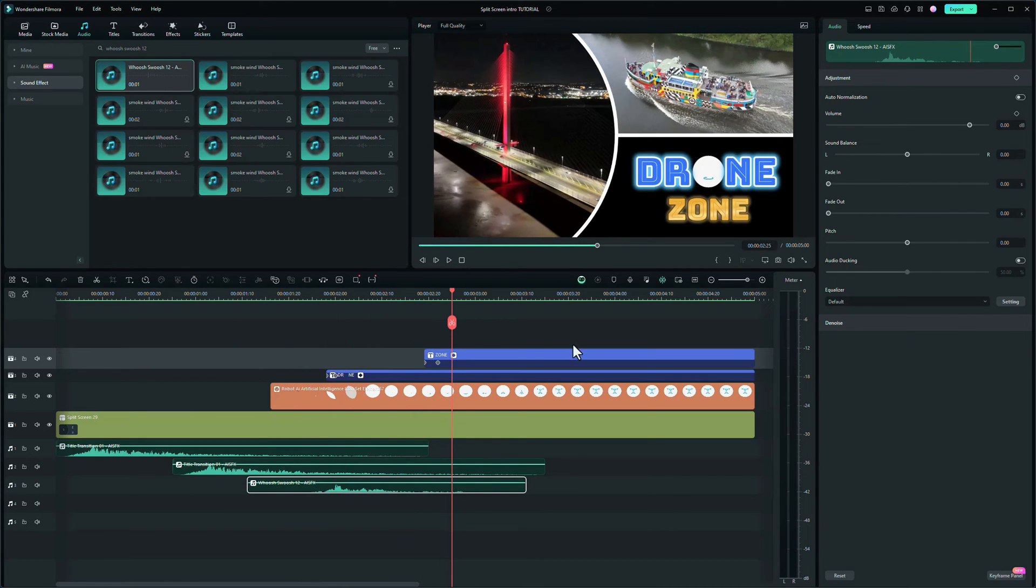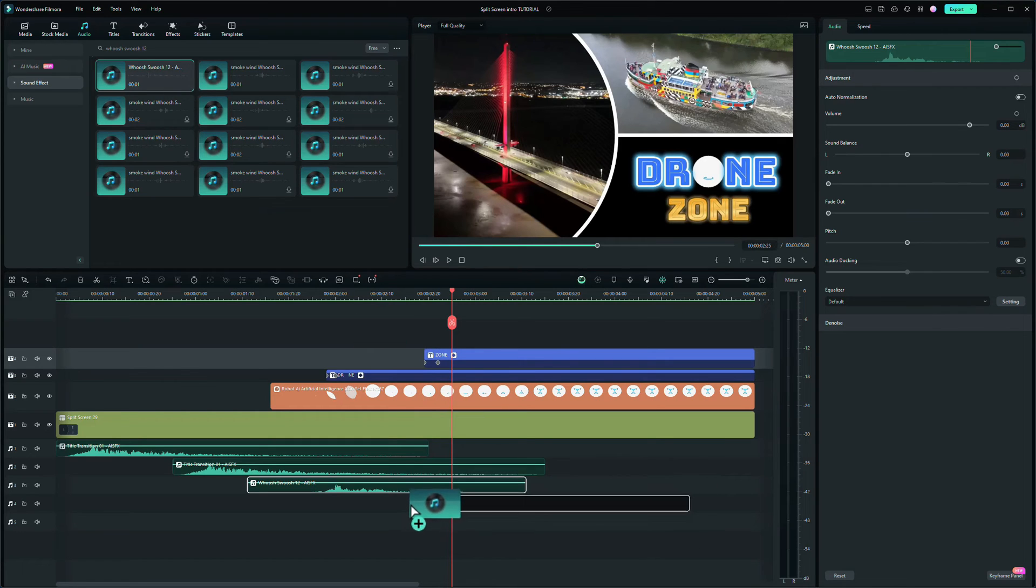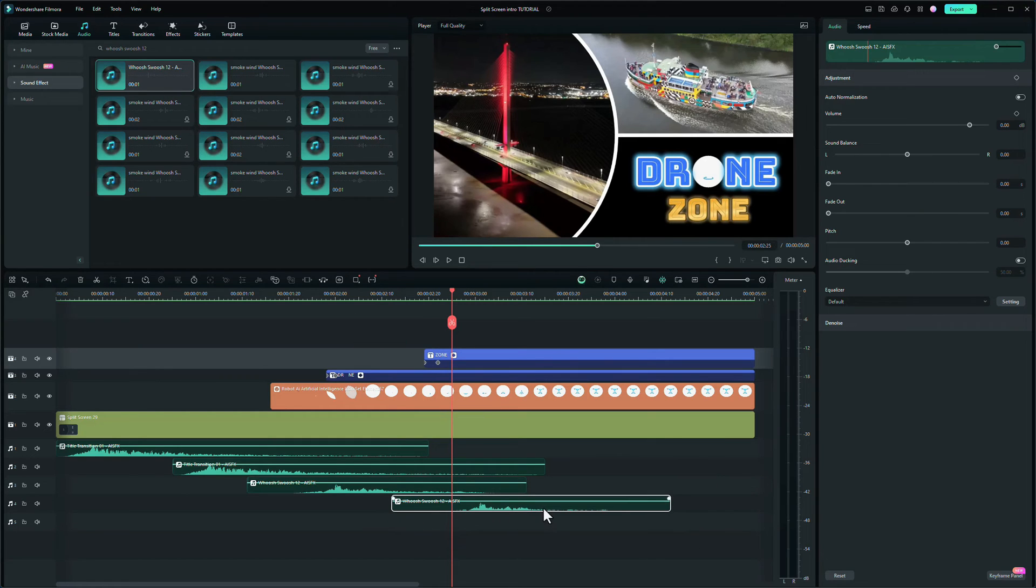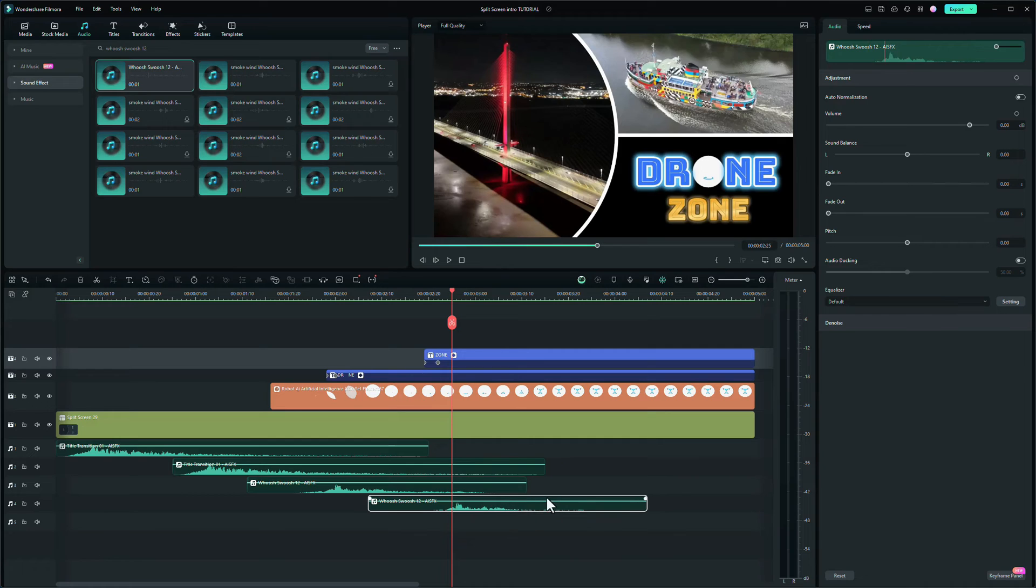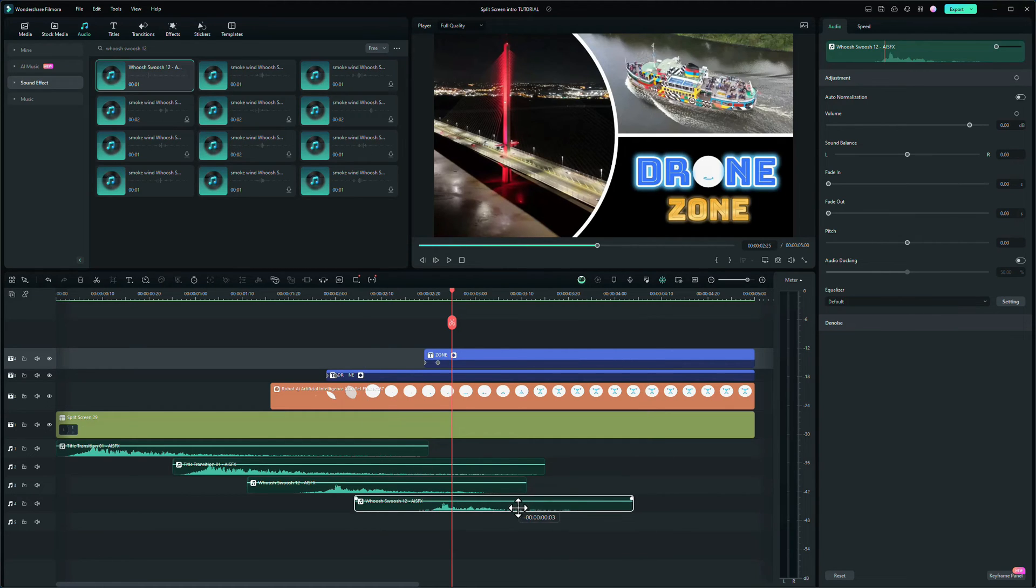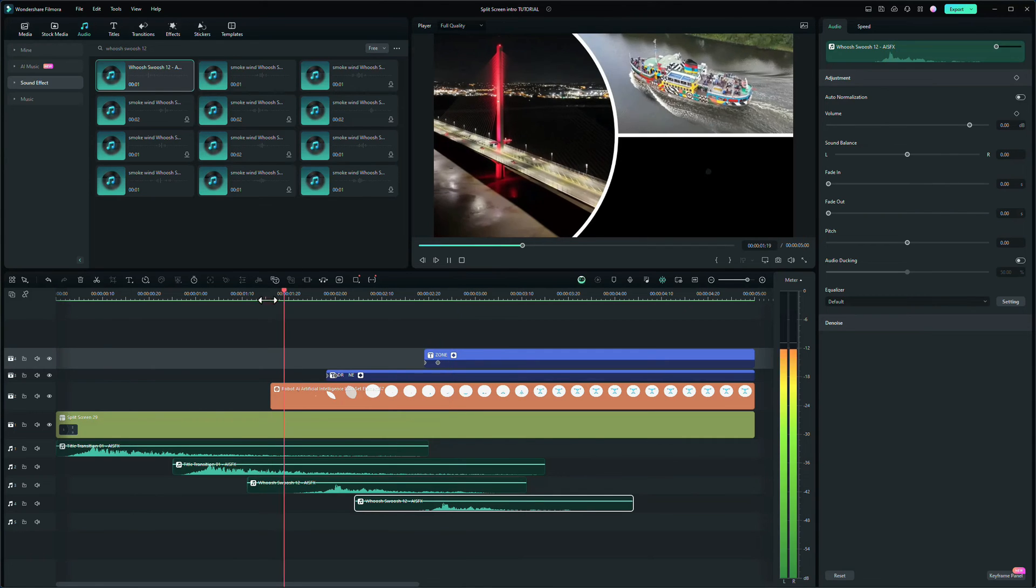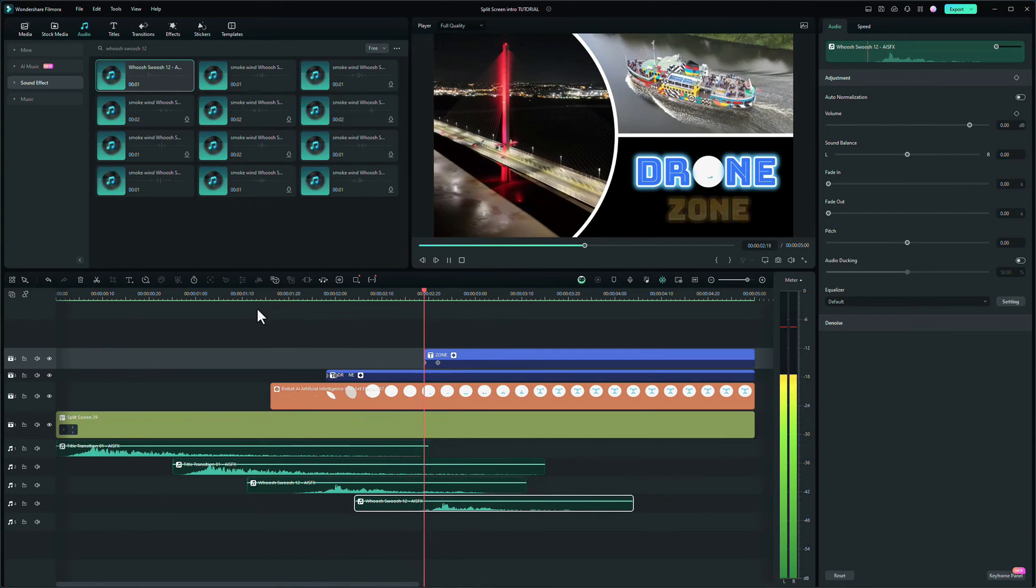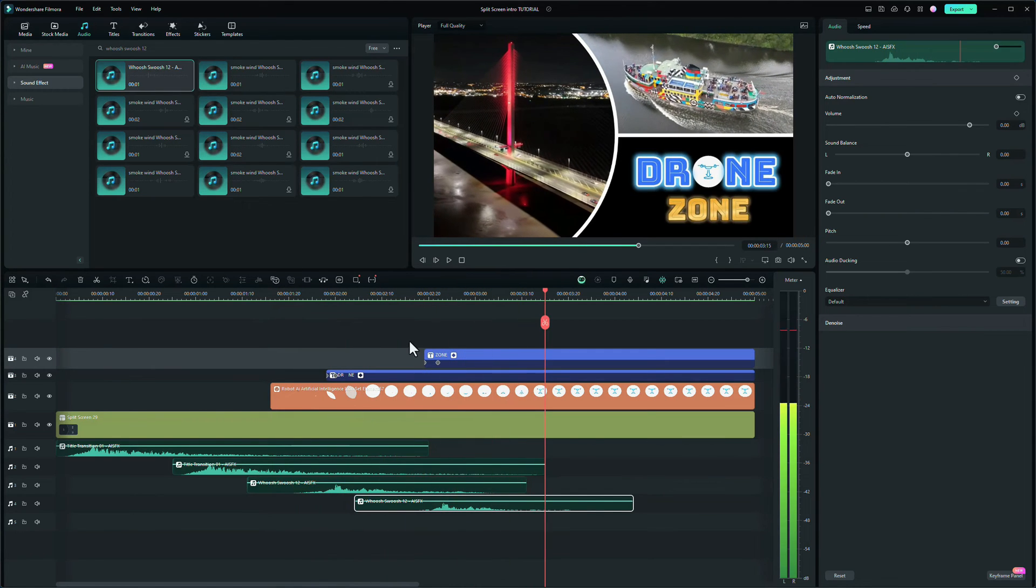Same again for the word zone. So we need to drag and drop it underneath the word zone, but we need to make sure that the sound starts when the actual text starts as well, as we did with the word drone. So let's see what that looks like. Okay, that worked well.